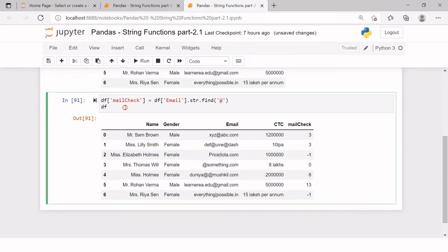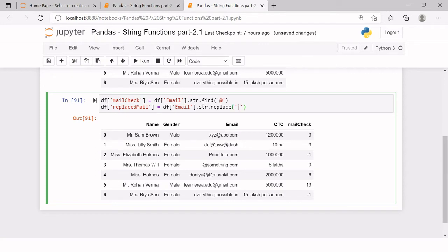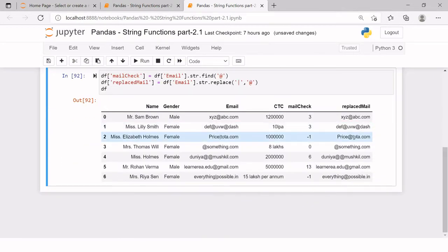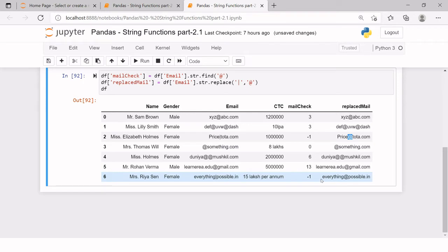For that we can use the replace function. We create another variable replaced_mail using the email variable with str.replace. In the replace function, first we provide the value we want to replace, then the value to replace it with. The pipe symbol has been replaced and now this looks pretty much like a valid email address.